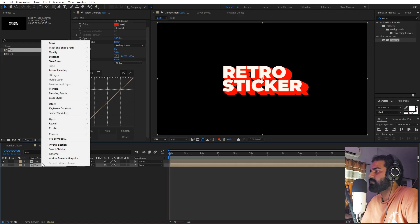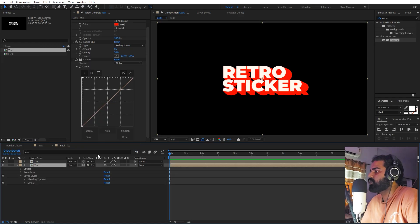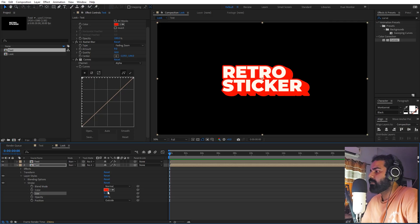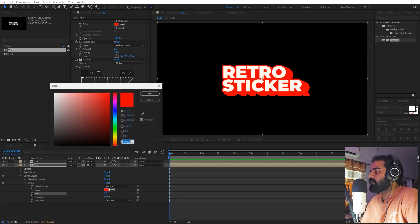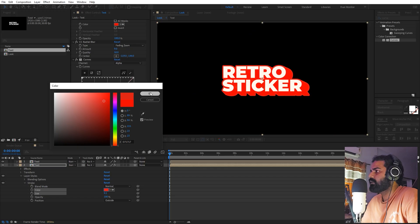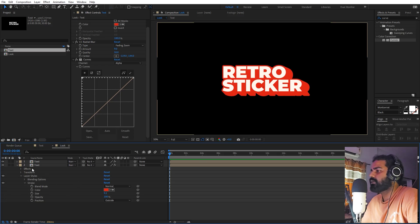Now we also want some outline around this. So we can select the base layer, right-click, go to Layer, and enable the Stroke. Under the Stroke we can simply increase the size. Now you can see we have this very nice thick stroke around it. We can play around with the color as well and change the overall color of it. There you go, now we have this look.